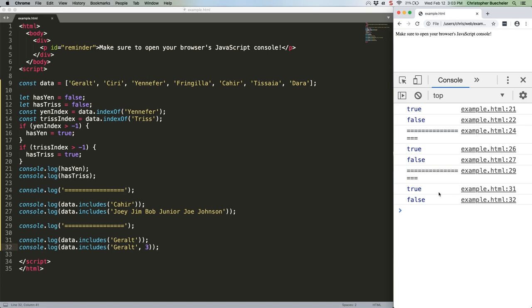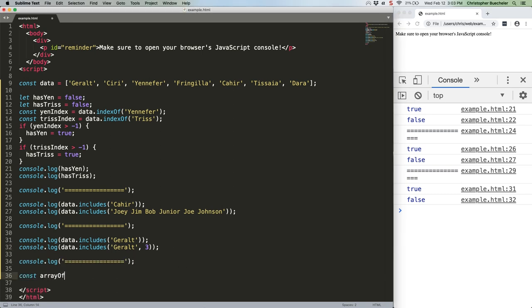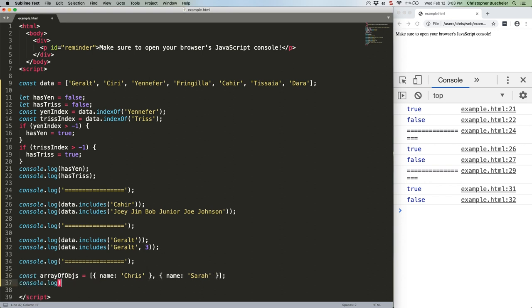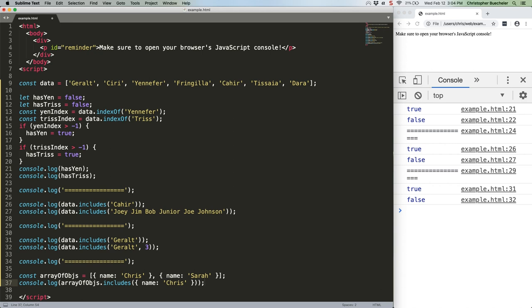Oh, one last thing. Array.includes only works with basic primitives. You can't find objects, for example. Observe. Save that, and sadly we're going to get a false as our final entry.